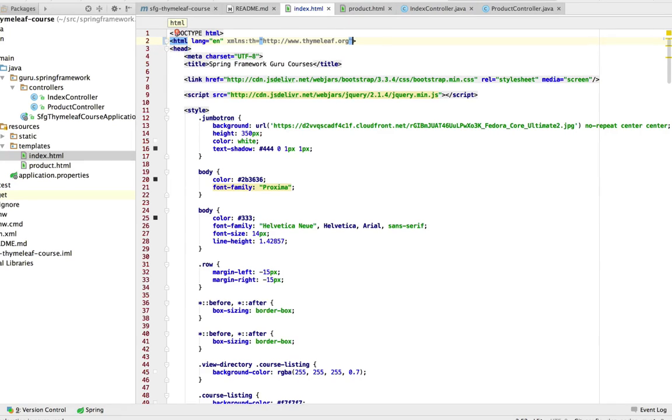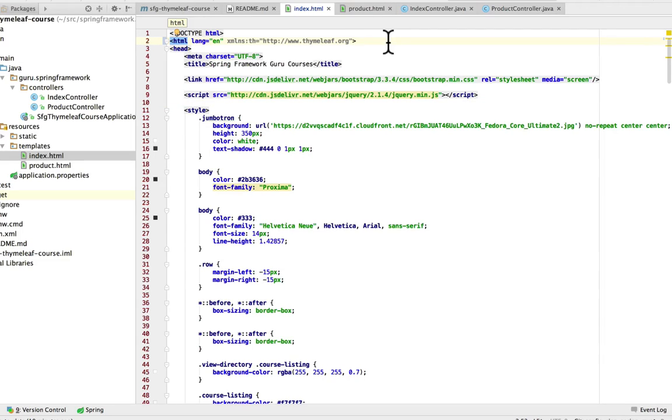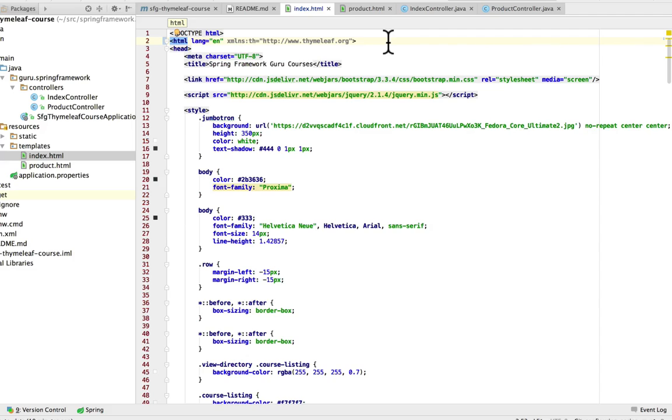So what this is telling us now is that we want to utilize the Thymeleaf XML namespace. This will allow us to use Thymeleaf tags within the document that the Thymeleaf engine is going to work with. Now this doesn't affect how it renders in the browser at all. It's more for how the document is validated as an XML document. So let's go ahead and run this now.